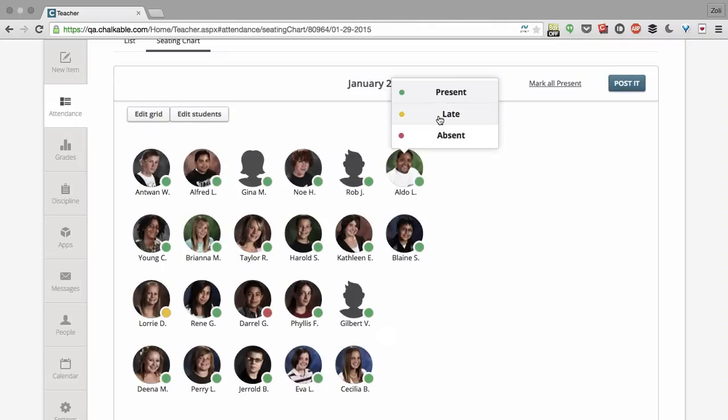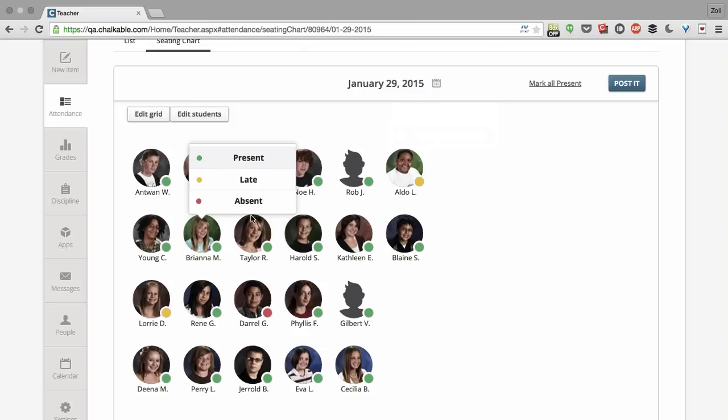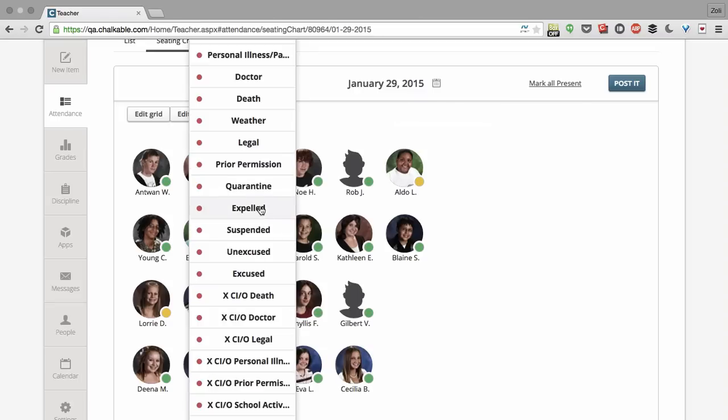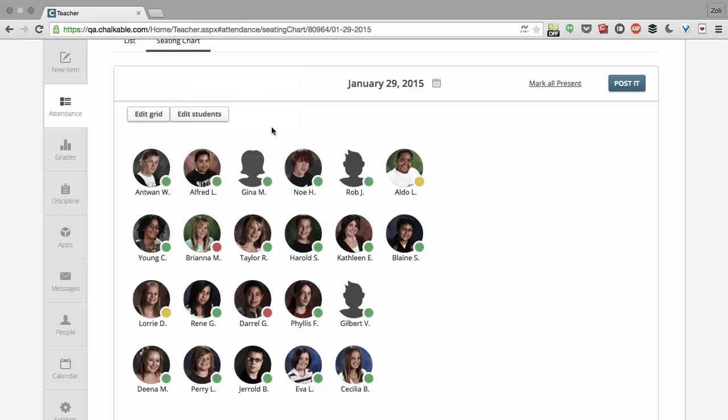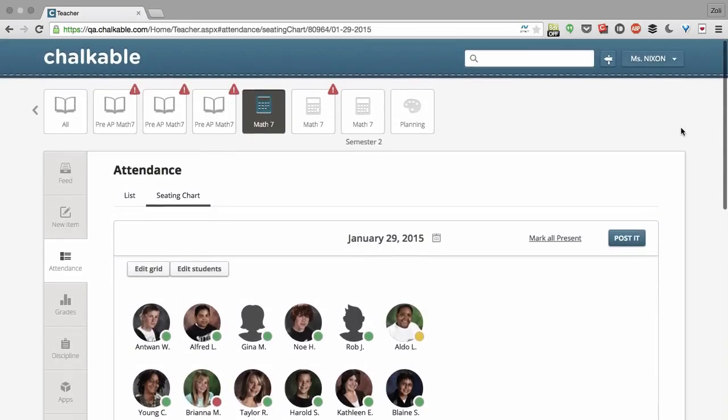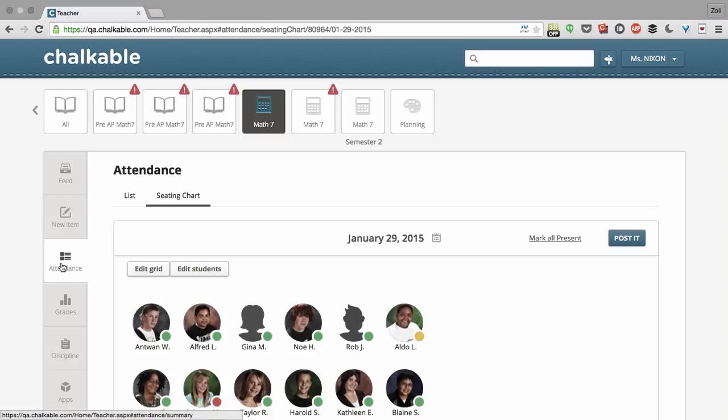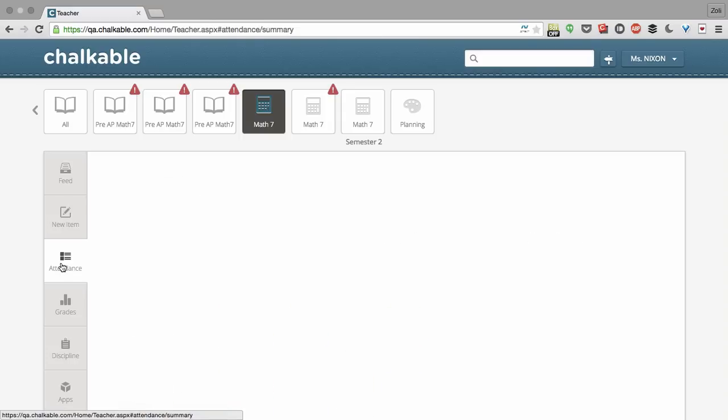Now to take attendance, I just click on the student and choose the reason. Once I'm done, I click post it and it's posted and saved to the back office. That's it. Taking attendance is really easy. Thank you.